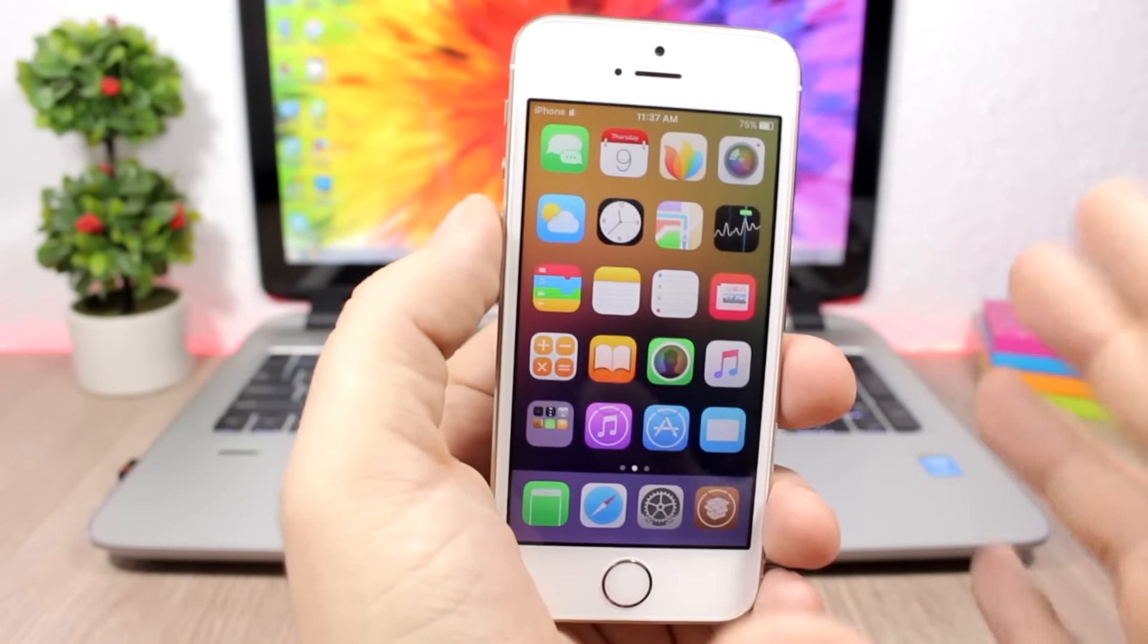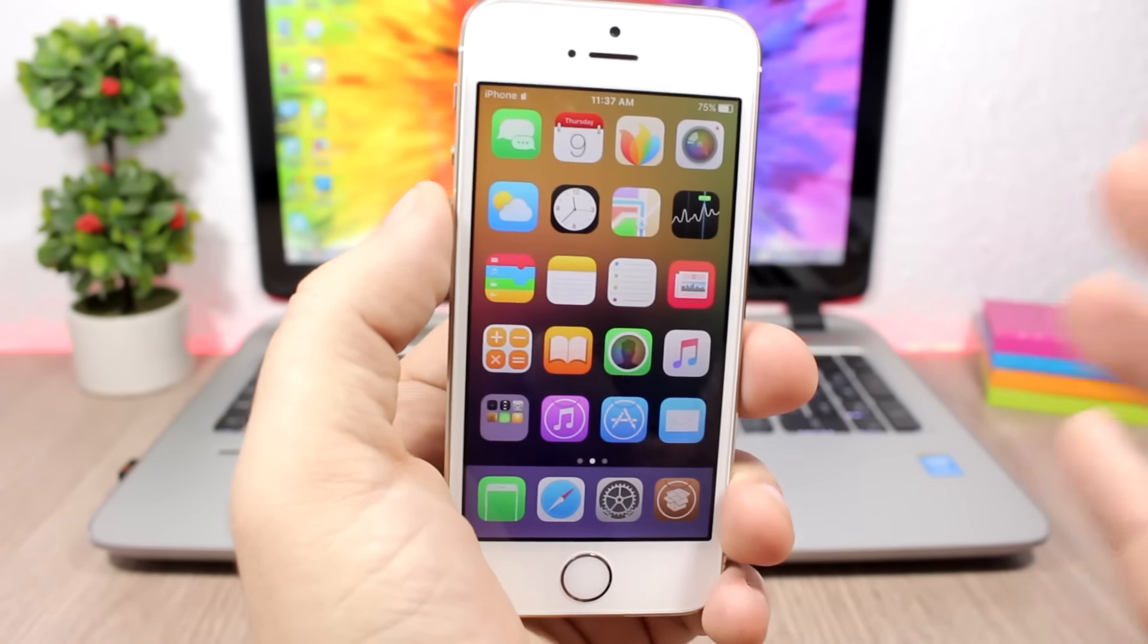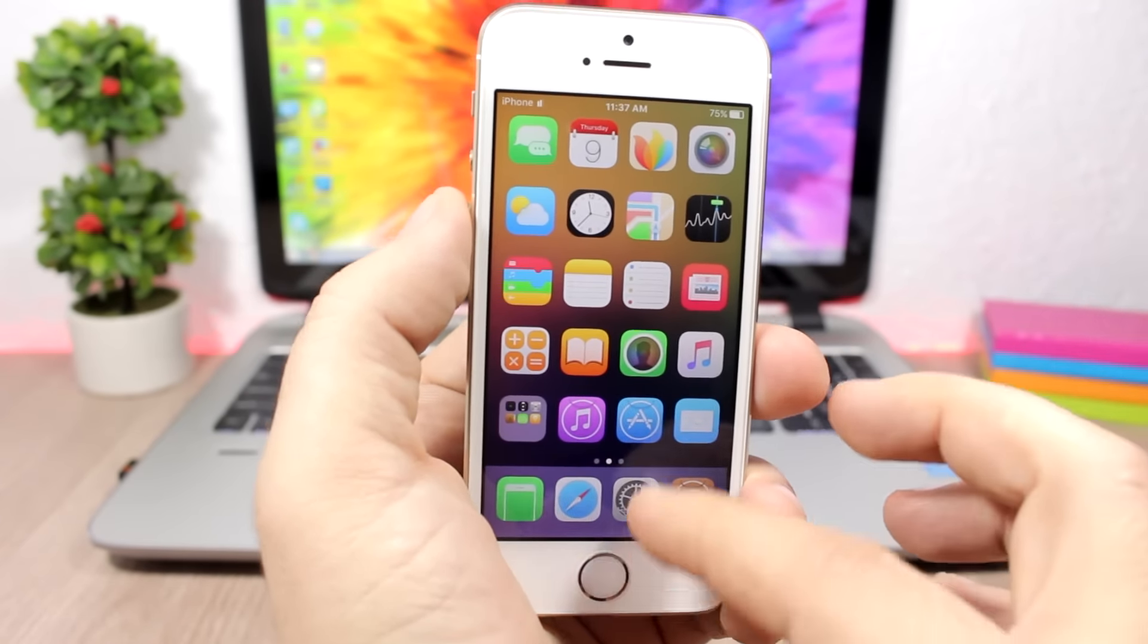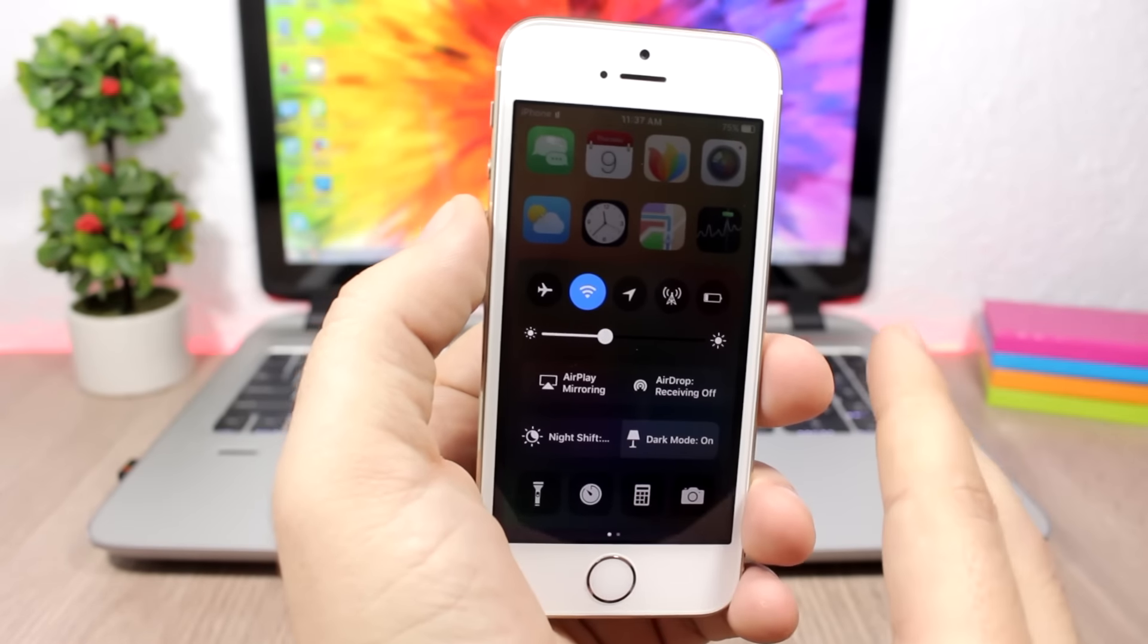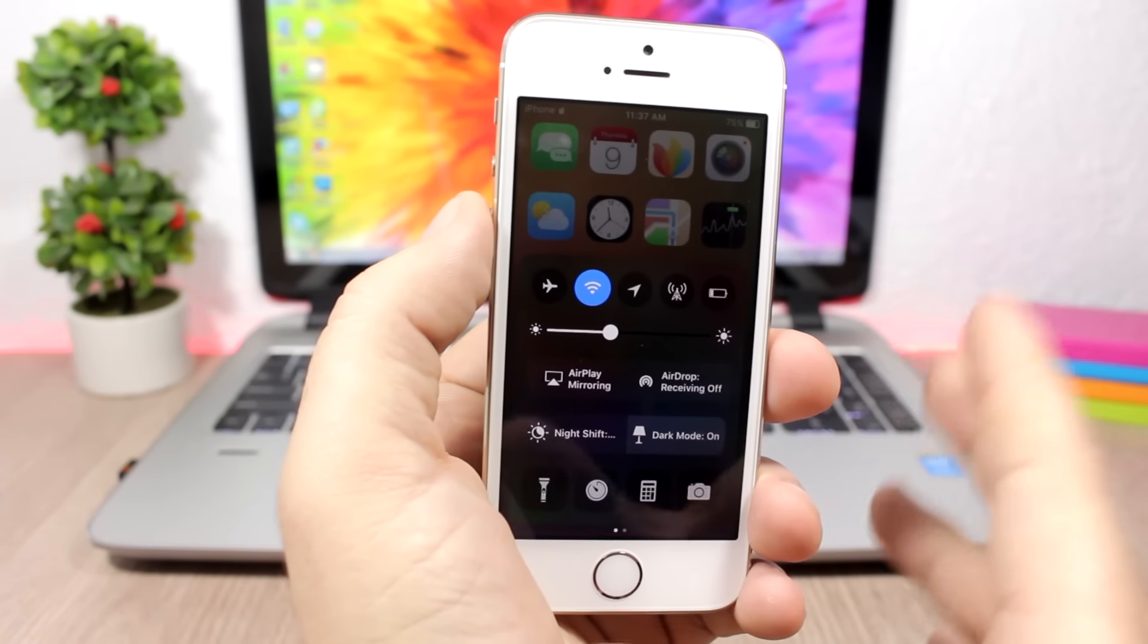They look pretty cool, and at night time it's just very nice to have them enabled on your device. It will make it much easier for you to work on your device at night time.